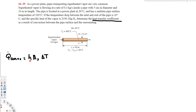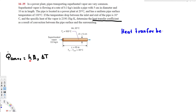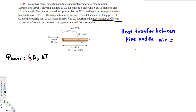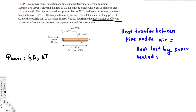Delta T is going to be T_surface minus T_surrounding. The surrounding air temperature is 20 degrees Celsius and the surface is 100 degrees Celsius, so we have all that information. To find Q dot, we use the fact that heat transfer between the pipe and the air is equal to the heat lost by the superheated vapor.